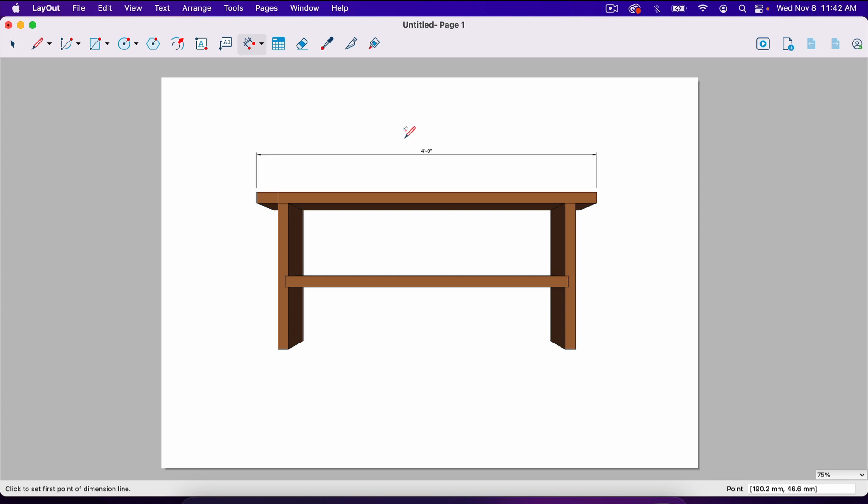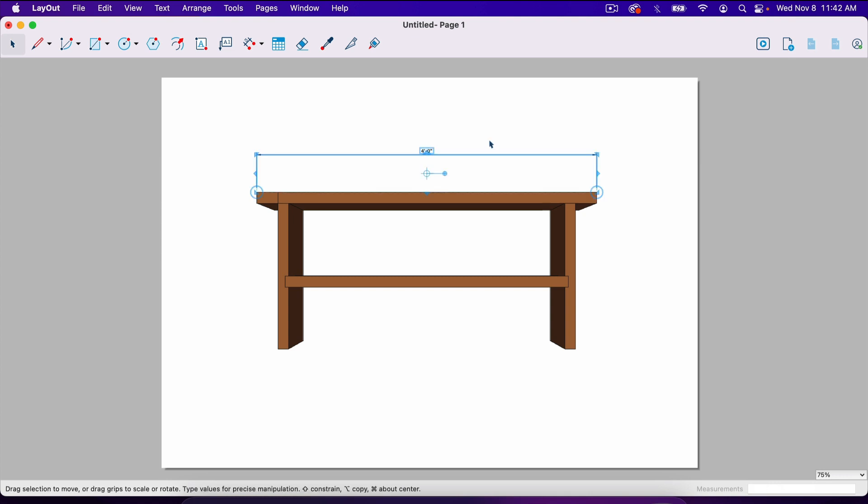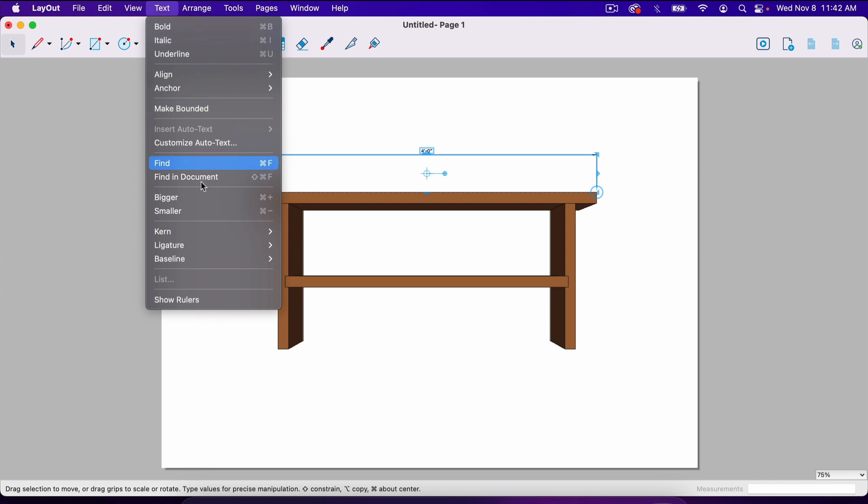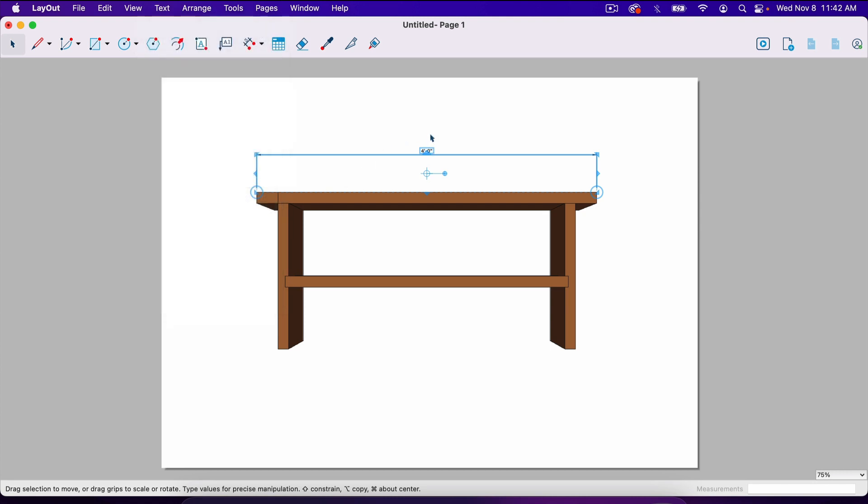I'm going to take the select tool, which you can find here, or just hit space bar on your keyboard, click on the number. And then now we can go over here to text and make it bigger or smaller. Notice there's a shortcut. For me, it is command plus sign. If you're on Windows, it will be control plus. So what I'm going to do is hold command and I'm going to hit the plus sign 10 times. And so now it is much more visible.